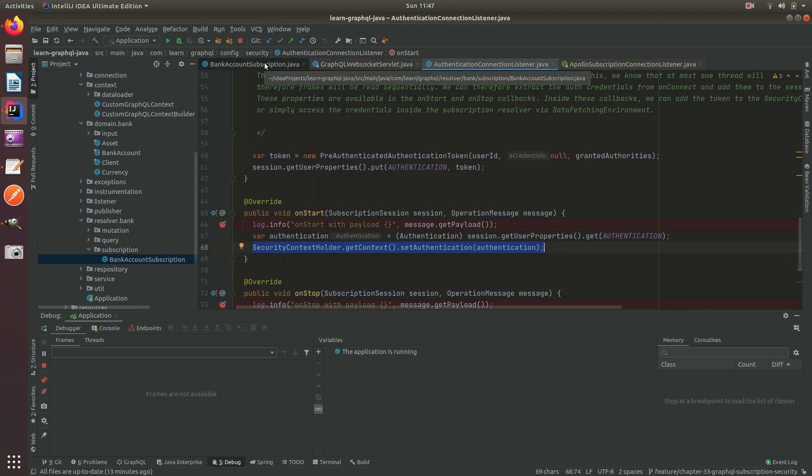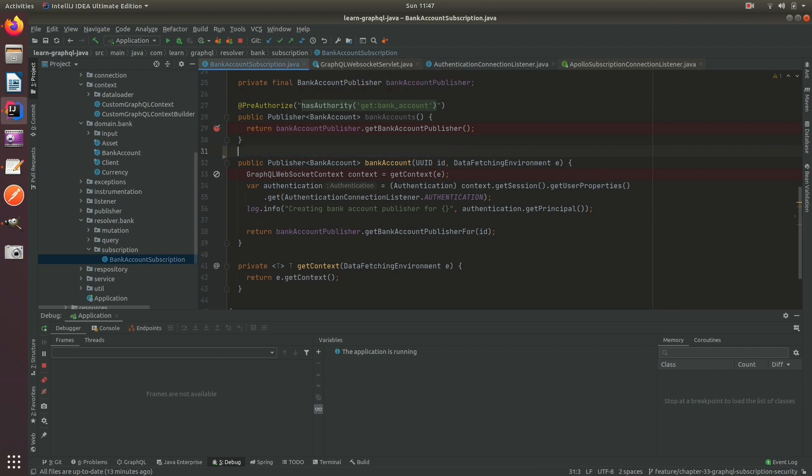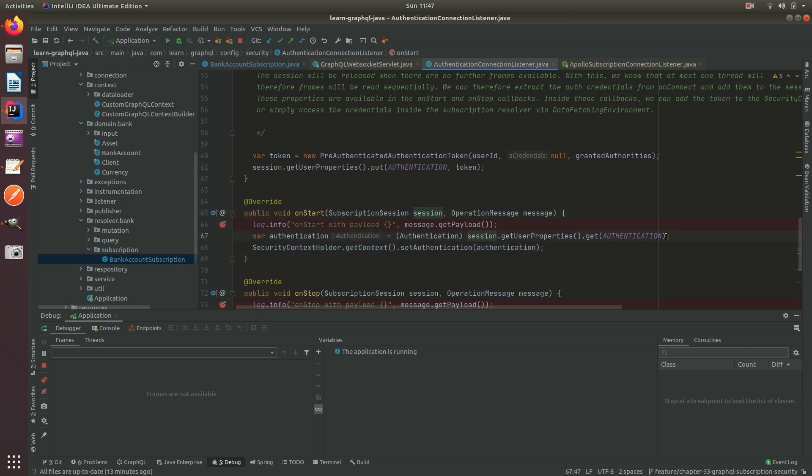Or if you don't really know which connector you're using in Tomcat or whatever server, then perhaps you just want to remove this completely and rely on the data fetching environment, which will always contain the session.